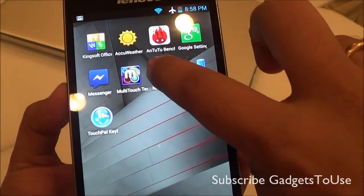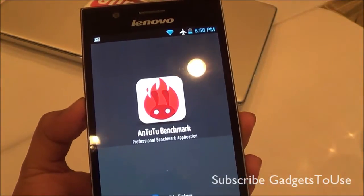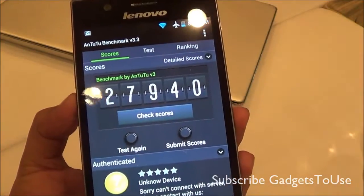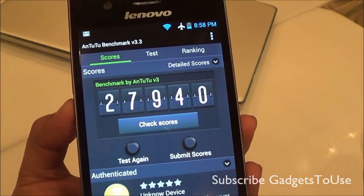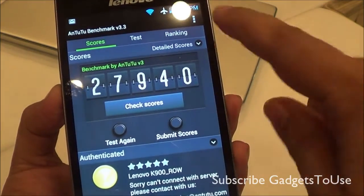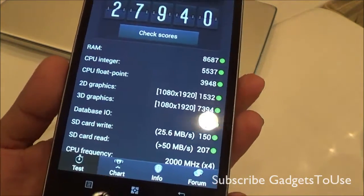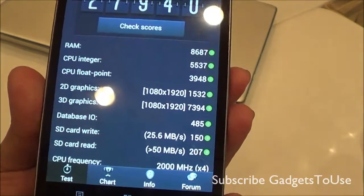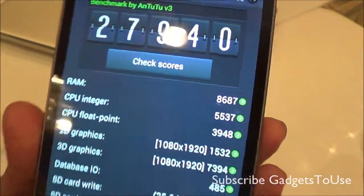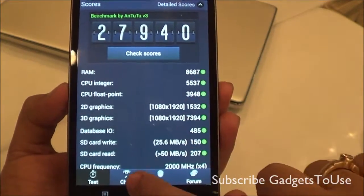If we take a look at the N22 benchmark utility score, it is again quite impressive on this device — 27940, which is a really impressive score. Looking at the detailed scores, the RAM and CPU have performed really well in this particular test as you can see.